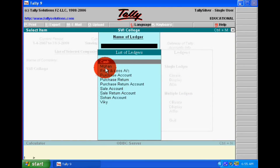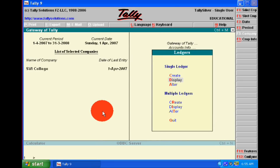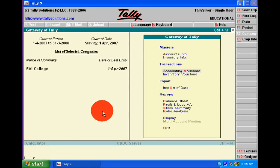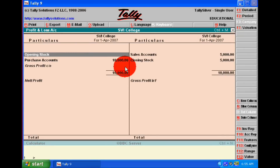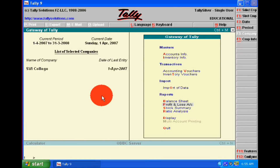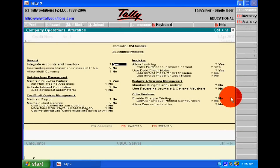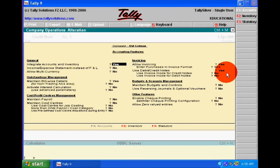Now we are seeing these entries practically. We already have made the ledgers of purchase, sale, our debtors, and creditors, and purchase return and sale return. Before making these entries, we will see our profit and loss account — here our sale is 5,000 and purchase is 10,000. Now we have activated the debit and credit note in the Features option; F11 is a shortcut key.